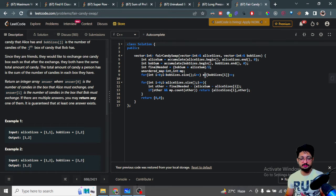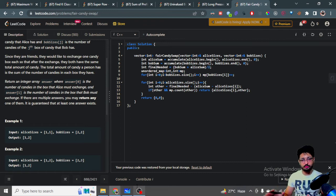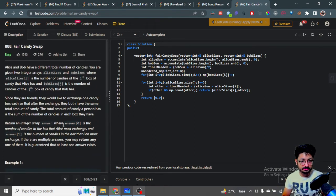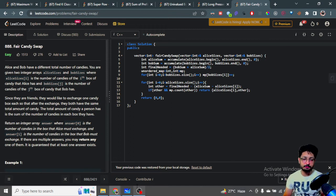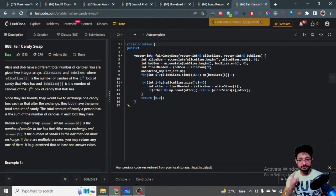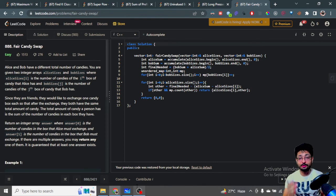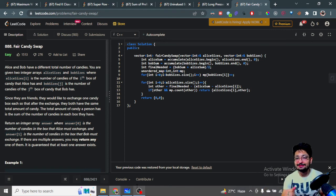For time complexity: finding the sum is O(n), building the unordered map is O(n), and the for loop is O(n), so the overall complexity is O(n). If you use a regular ordered map instead, it would be O(n log n), but both are acceptable. That's the overall logic and code for this problem. If you have any doubts, mention them in the comments. Thanks for watching — see you in the next one!